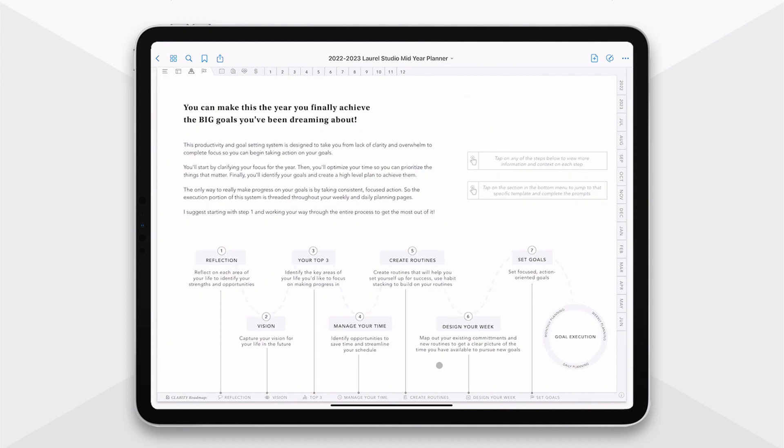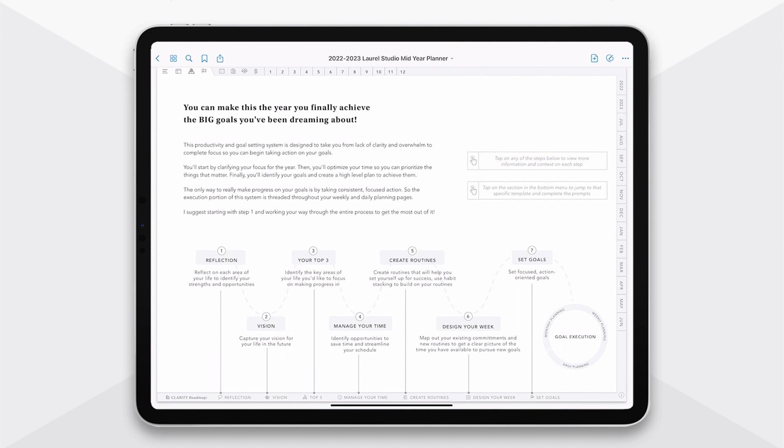This is really the foundation of the planning system, and it's really what sets this planner apart. This roadmap is designed to take you from lack of focus to complete clarity and being able to set really focused, actionable goals. I found that this clarity is really the make or break between being able to make progress and stay focused throughout the year, which is why I've built it to be embedded in the planner.